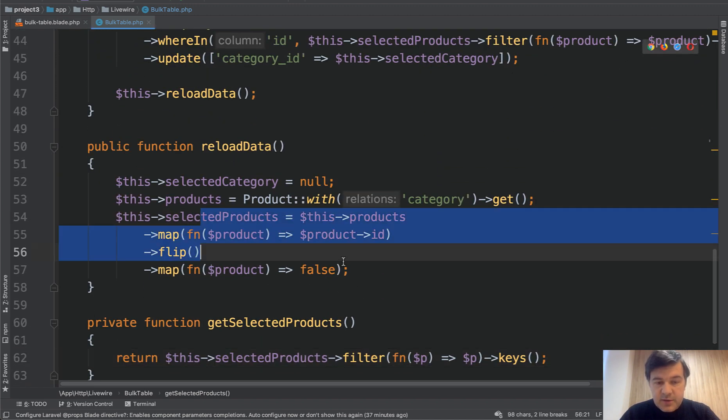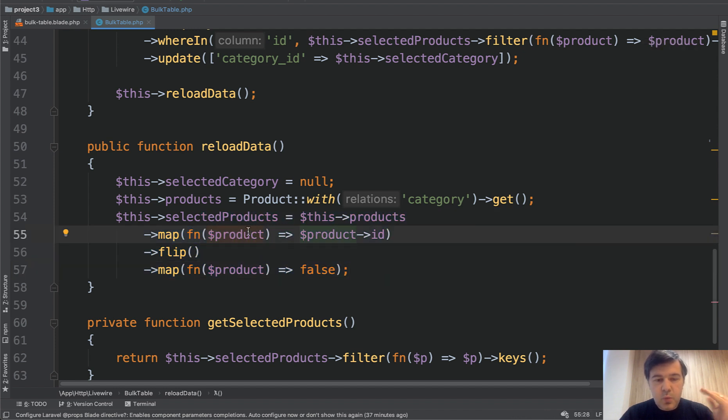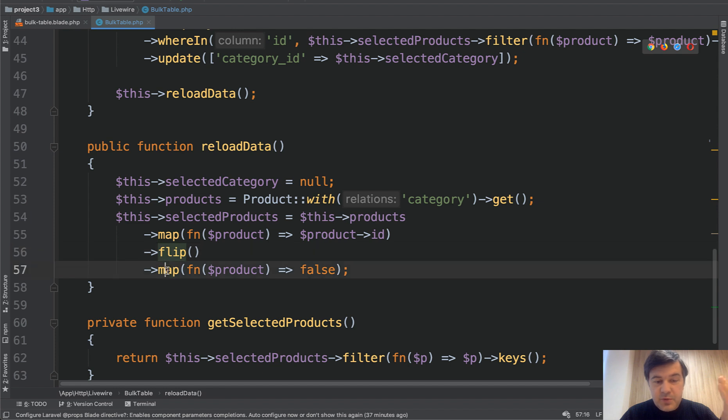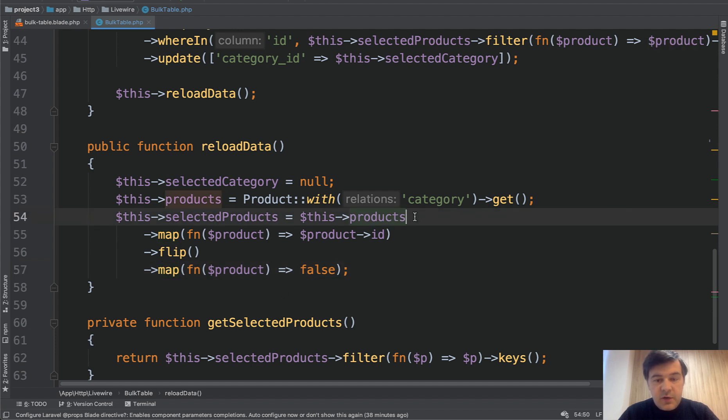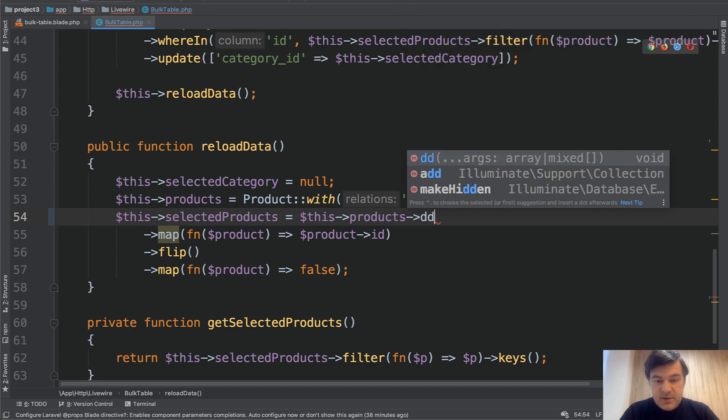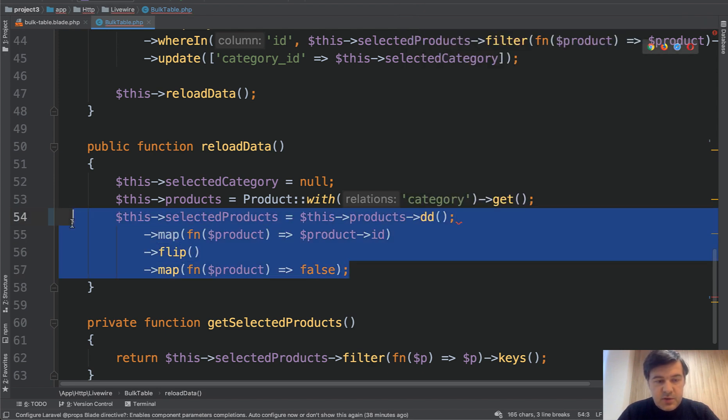Selected products. My first question, how do I understand all those methods? What are the values? What is map flip and map doing? If you don't work with Laravel collections daily, it's not really readable for you. But let's do it step by step. So on any Laravel collections, you can do DD.